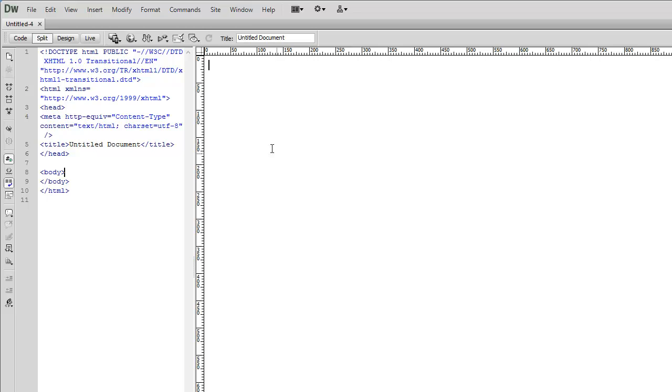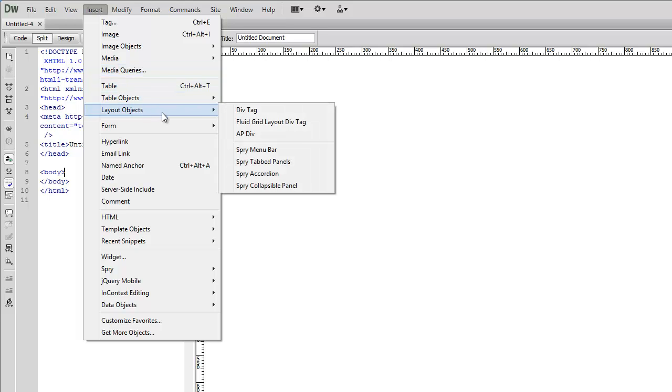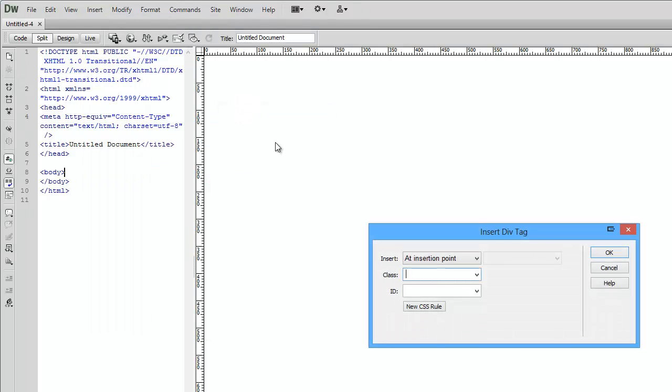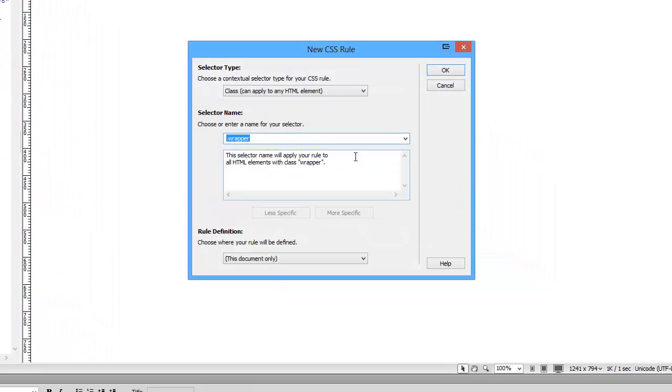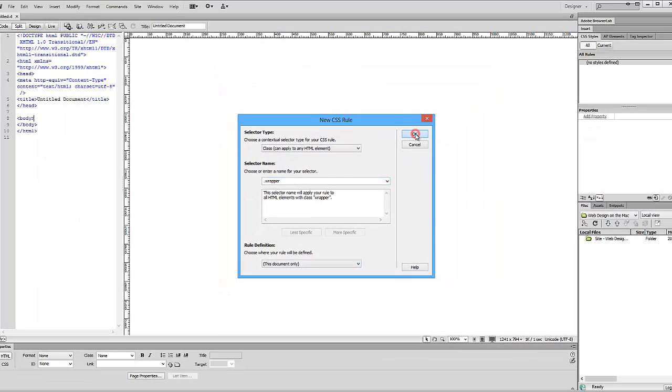First thing we want to do is insert our wrapper tag. To do that, go to Layout Objects, Div Tag. We'll assign it a class of wrapper and create new CSS to define the attributes of this wrapper. Just click class, wrapper, this document only for now, so click OK.